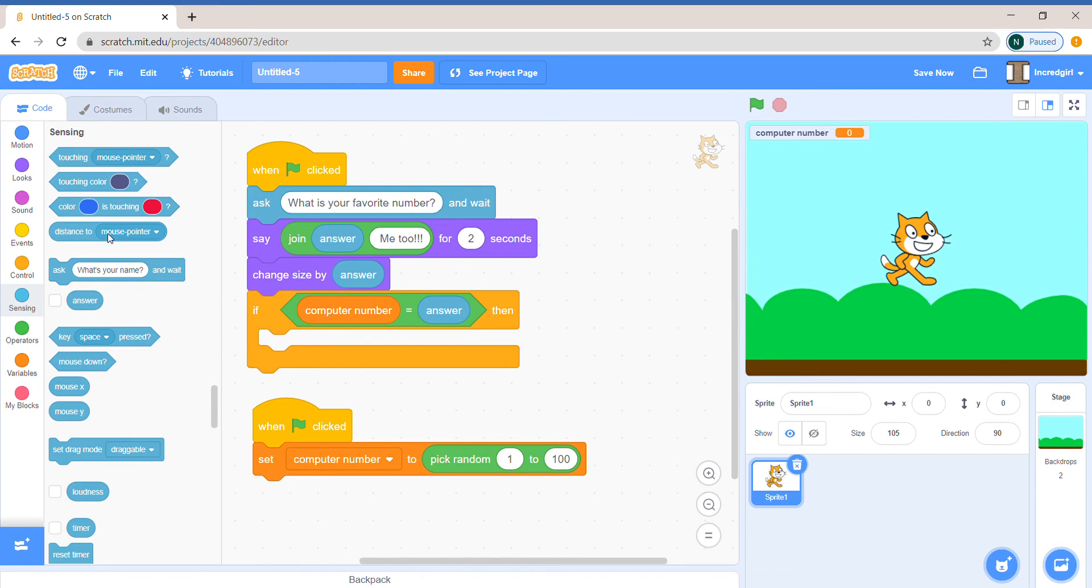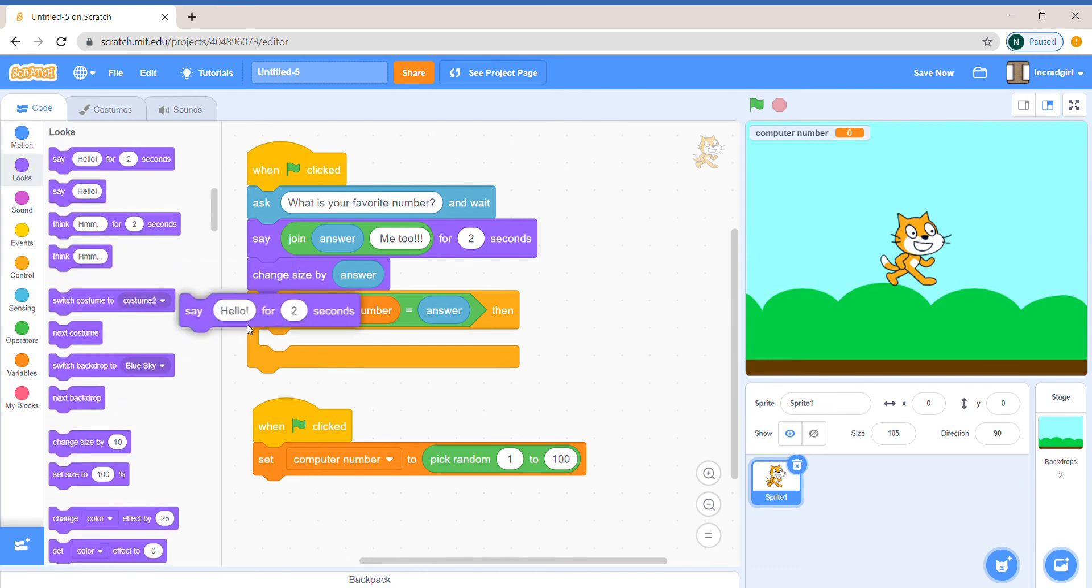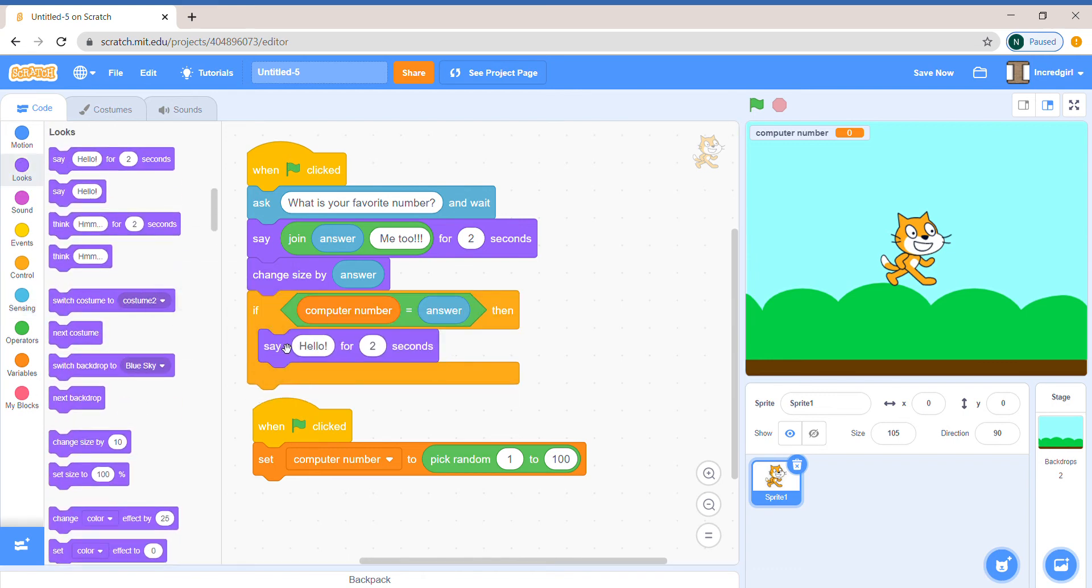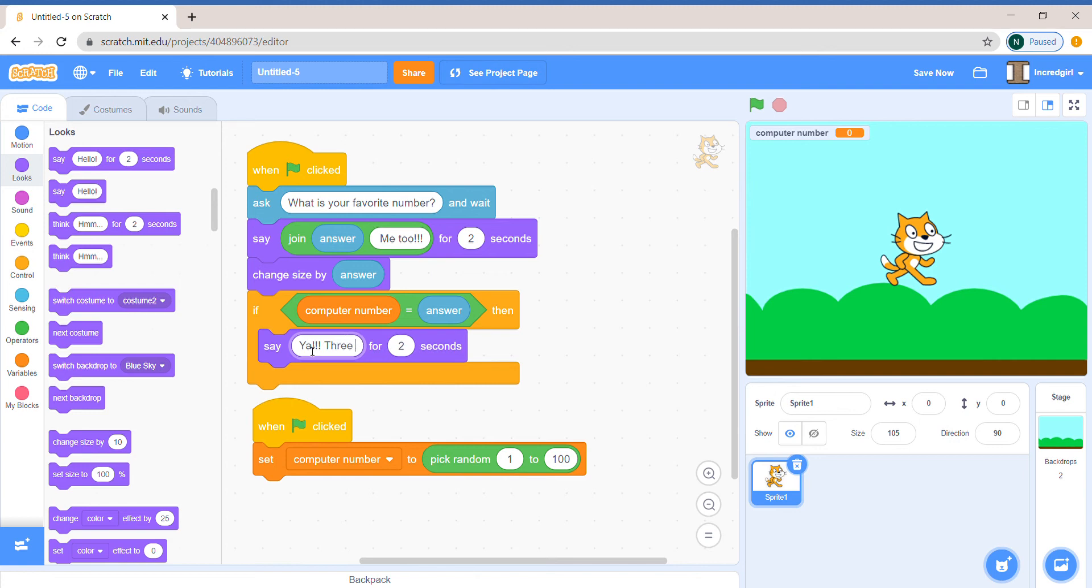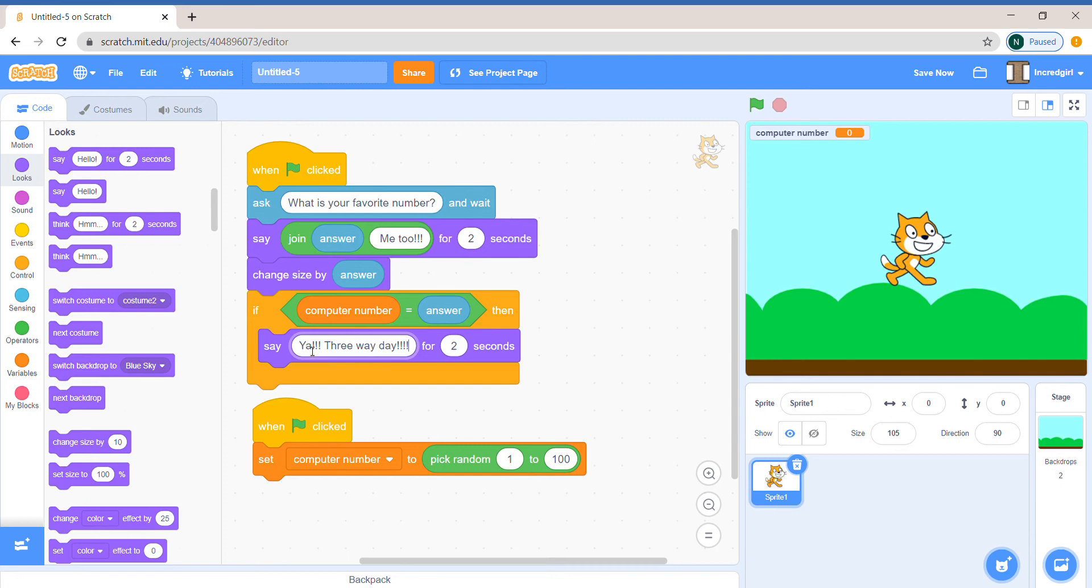then let's make it say something else. Like, yay, three, wave, j. And I actually have no clue what that means.